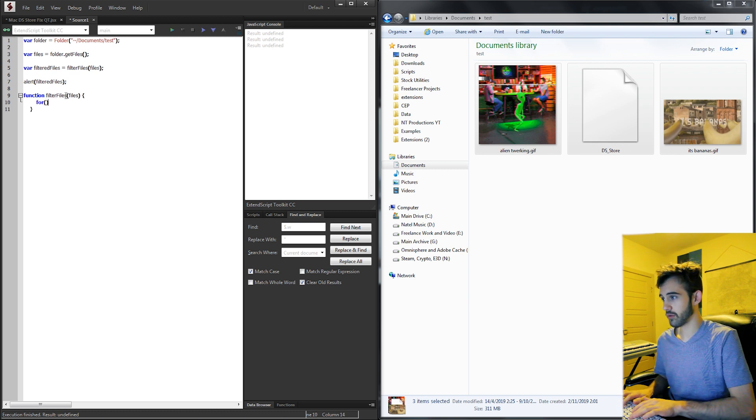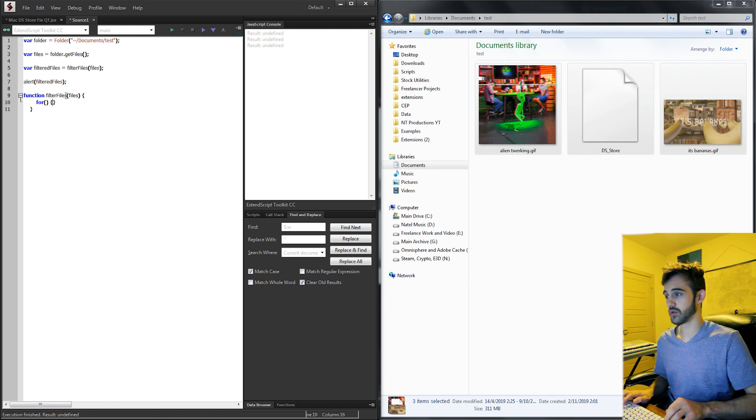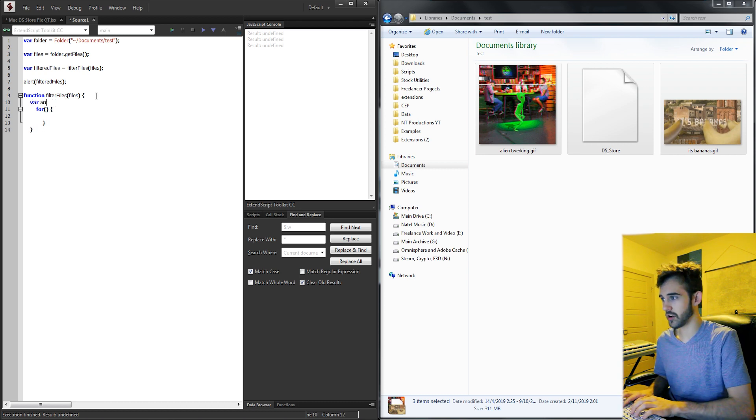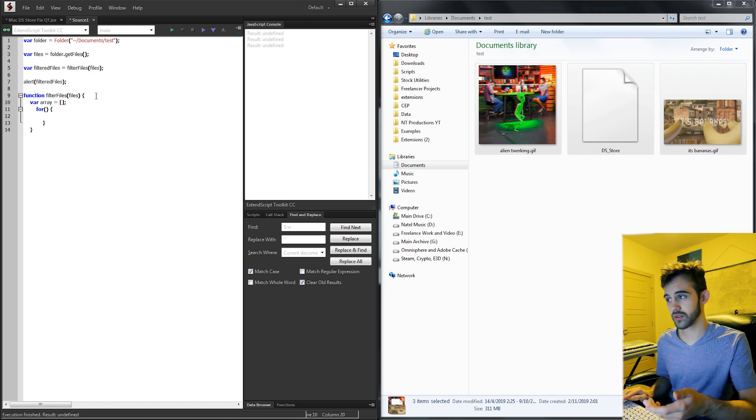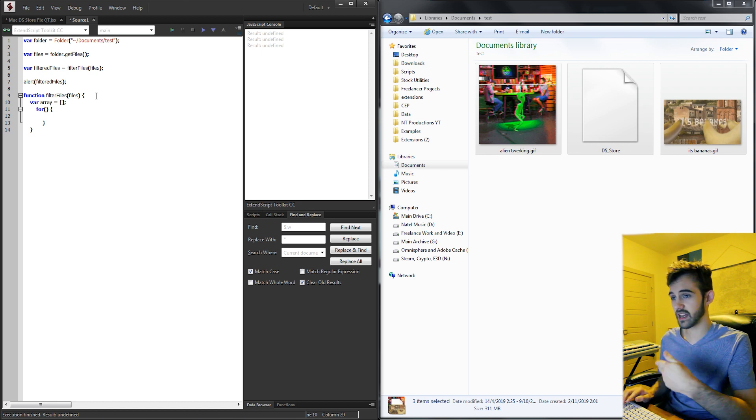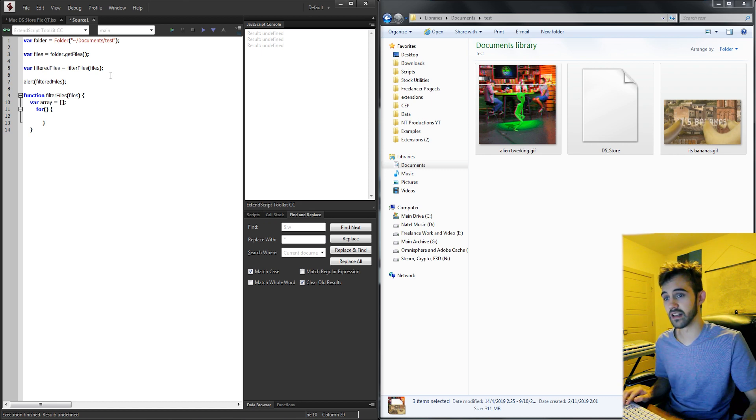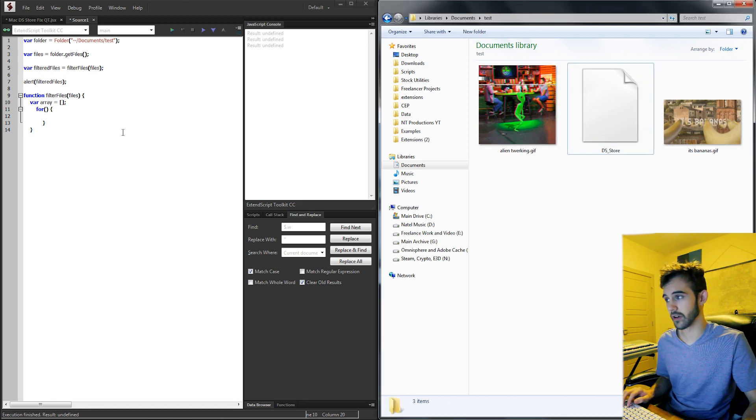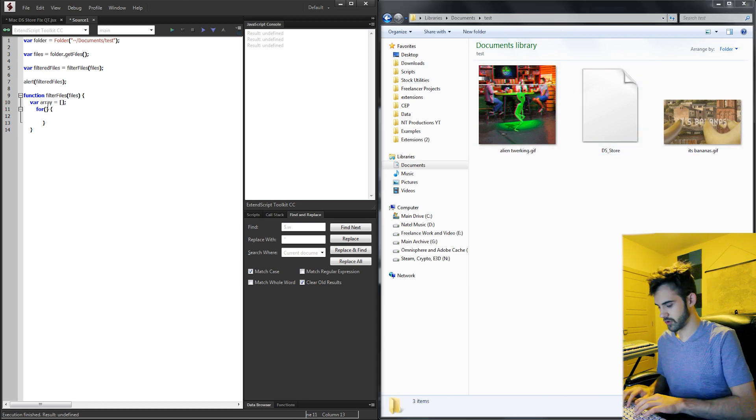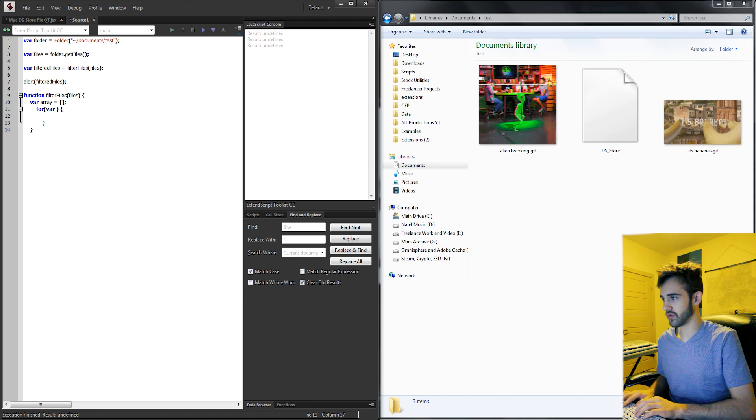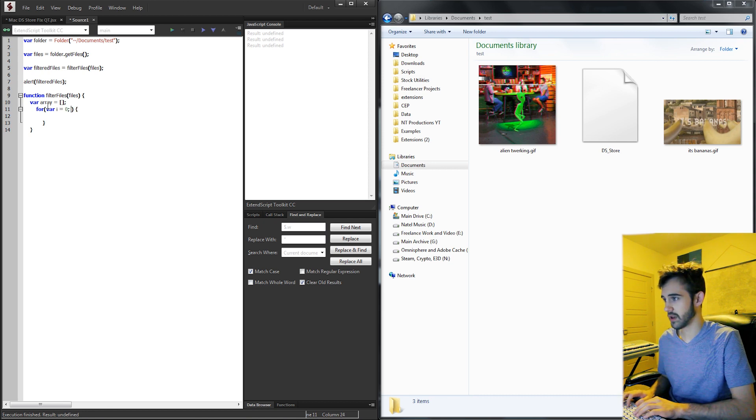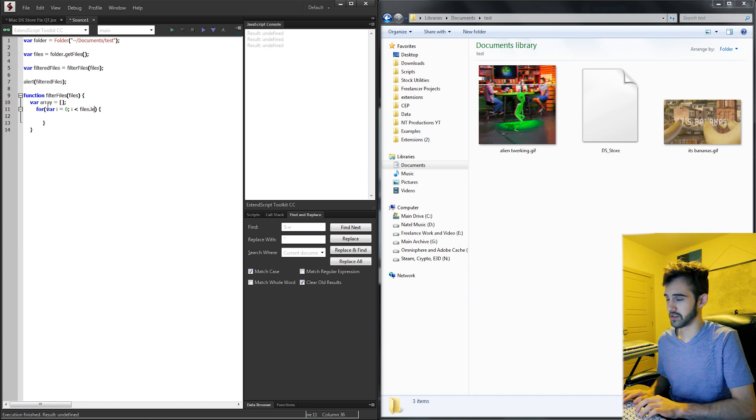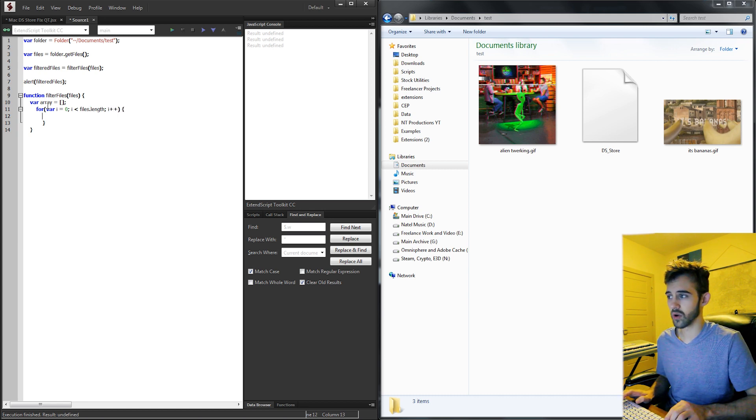So I'm going to say filter files and bring in our files here. And what we're going to do is just do a for loop here. And we need an array just to contain what are going to be our new files, everything excluding the ds_store file. So we're going to use var i equals zero because files starts at index zero, and for i is less than our files.length, increment i by one.